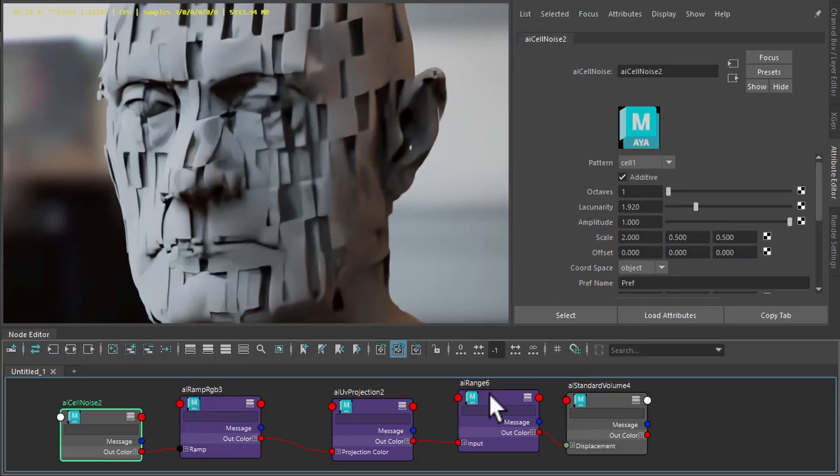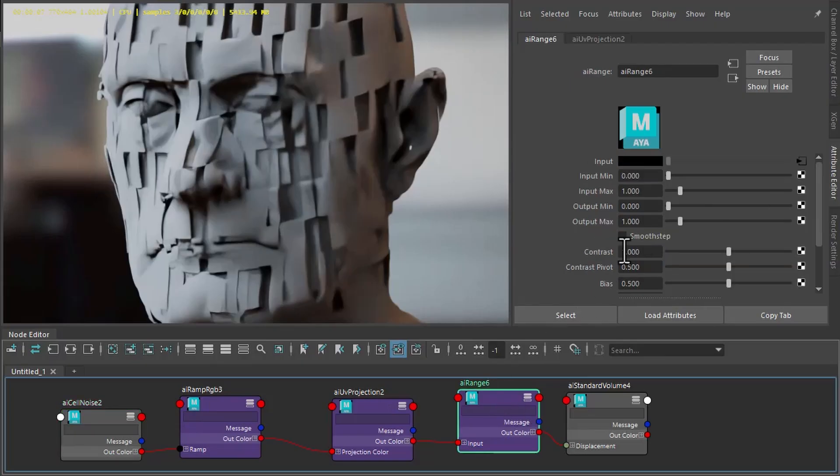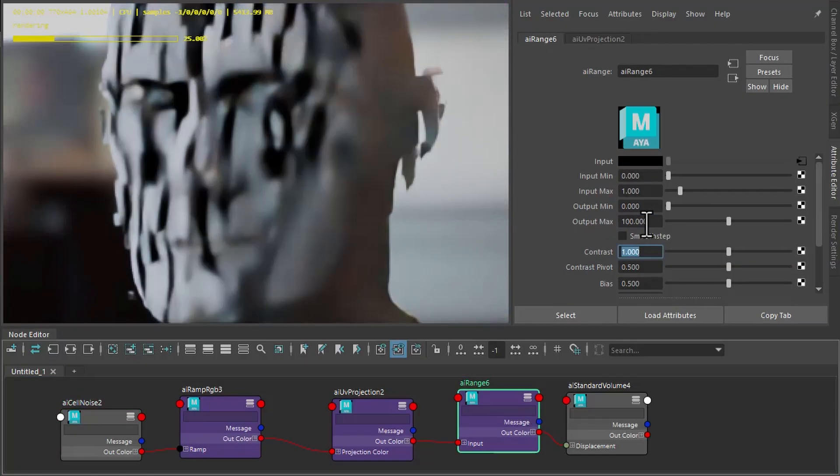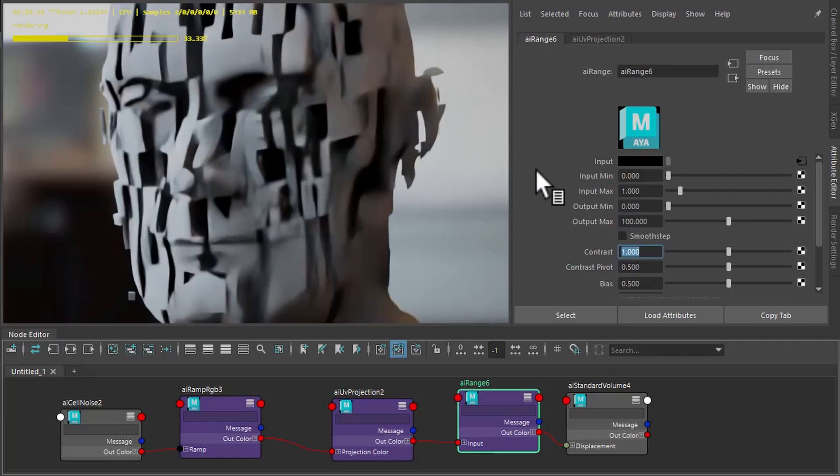We can exaggerate the effect. Going to the range shader, increase the output max, something extreme like 100. Give us this.